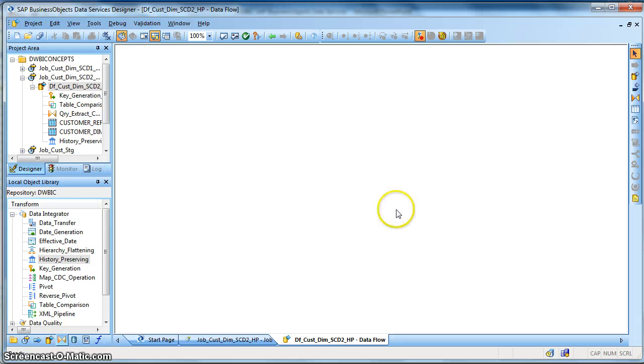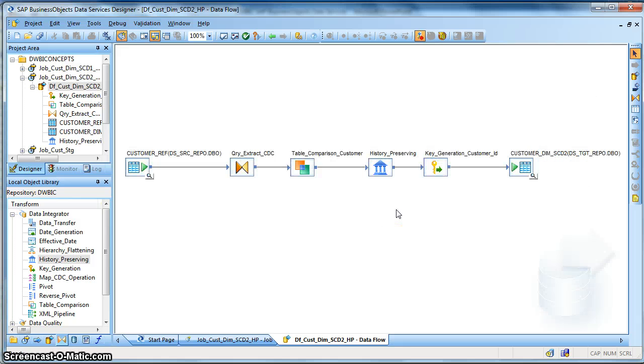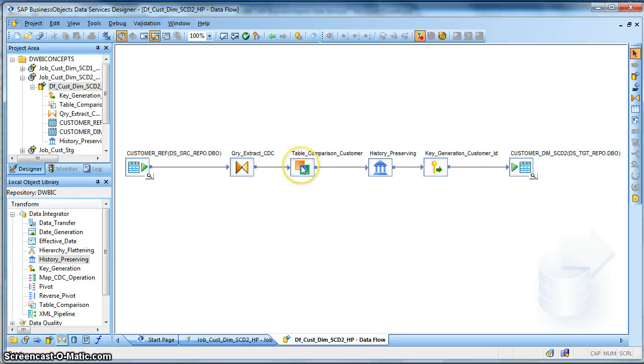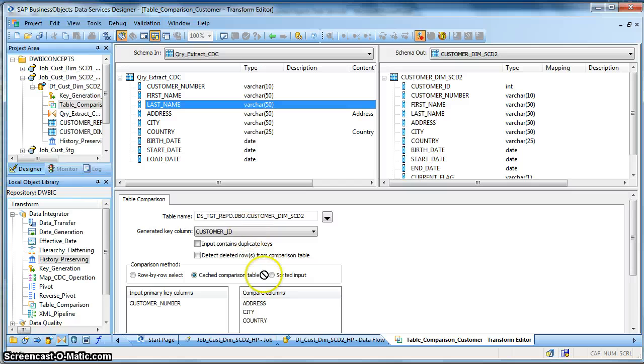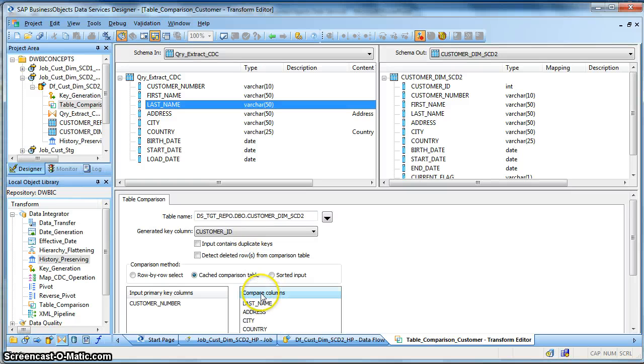So what we will do first is we need to capture the change or we need to mark the operation code for this particular row set to update. So we will go to table comparison transform and add the last name change in the compare list of column.